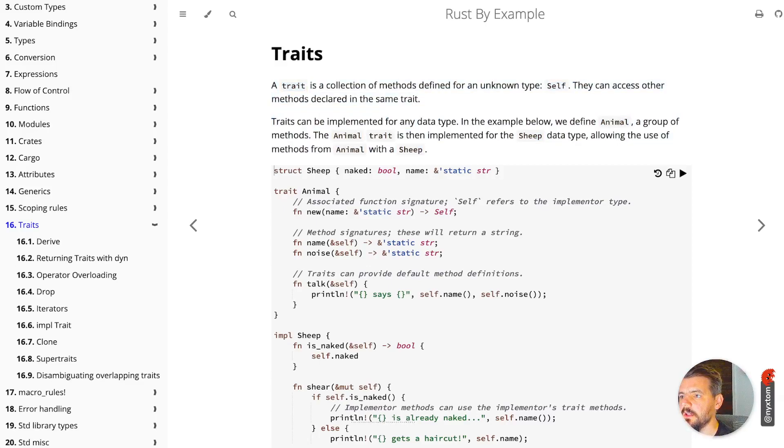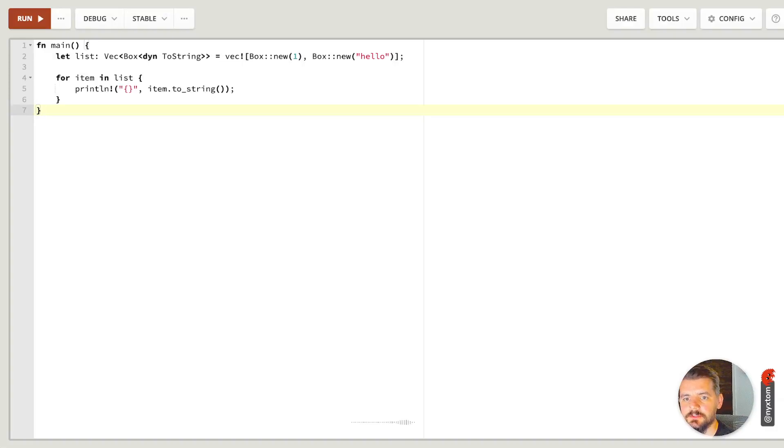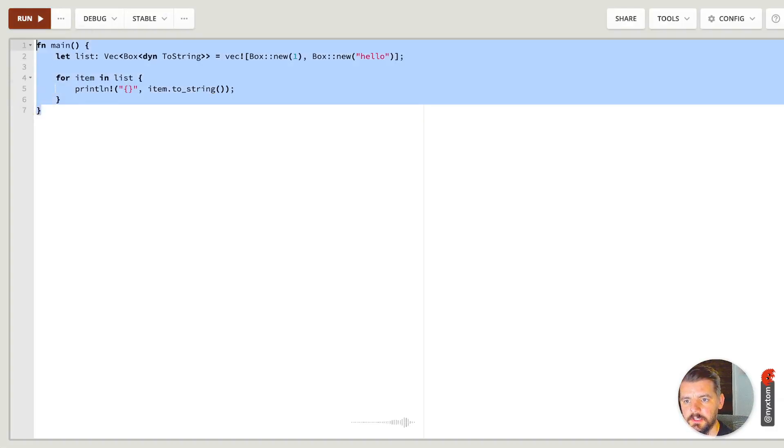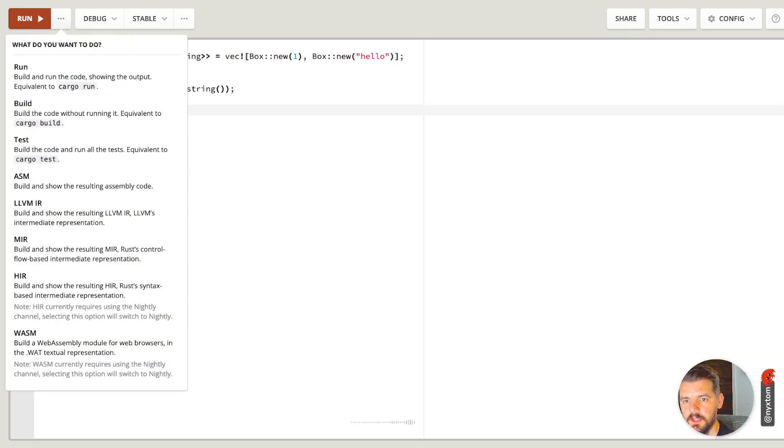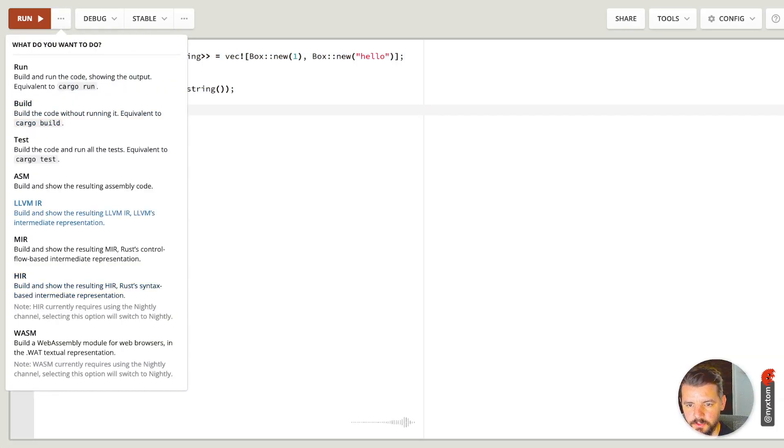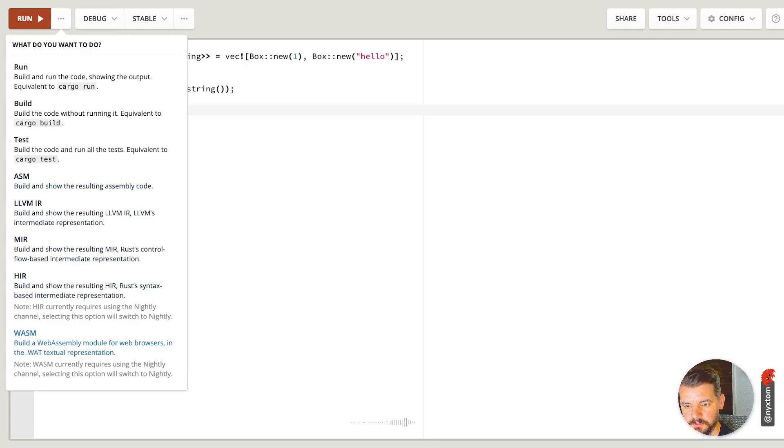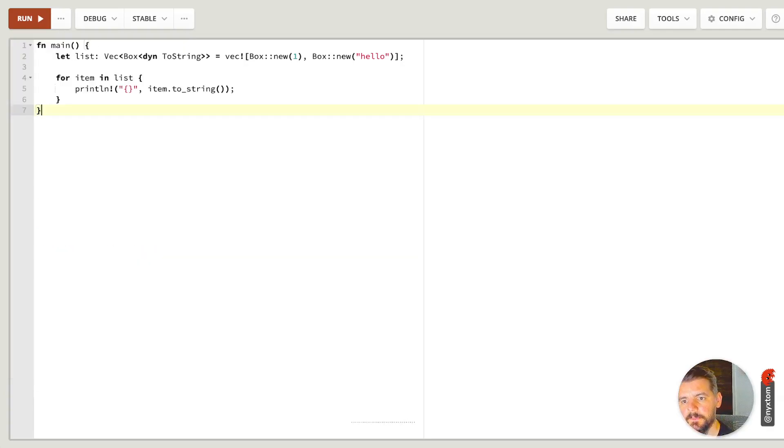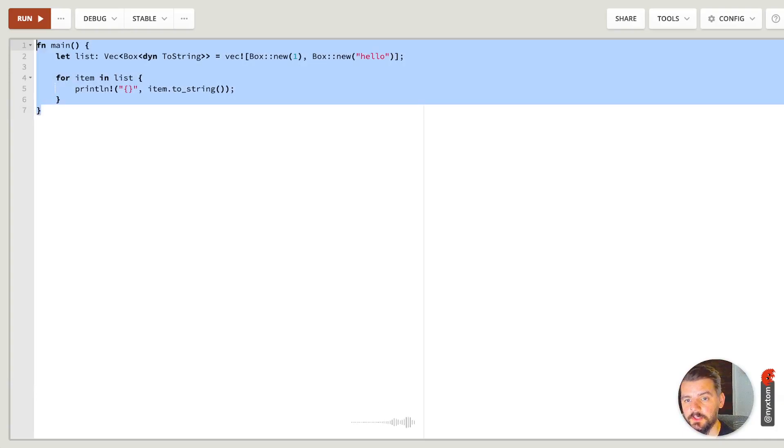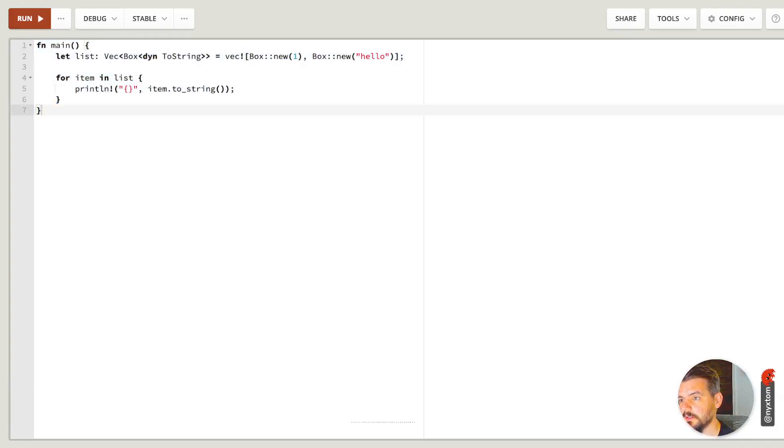You also have this website called play.rust. This is a nice way to run tests without having to do things locally on your machine. It also will show you things like what the assembly code's going to look like, LLVM, MIR, HIR. You can do things like build WebAssembly module for web browsers.